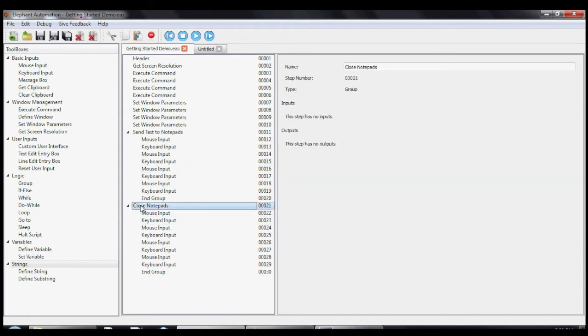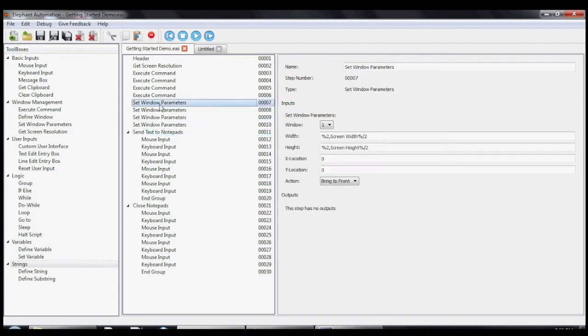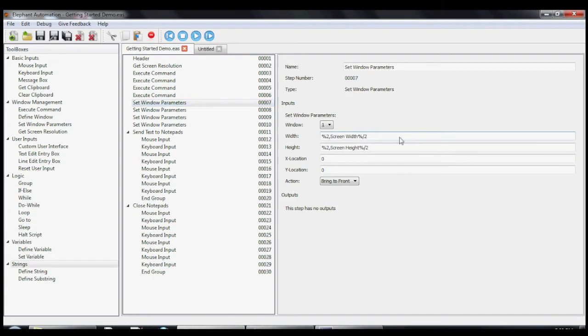Usually we call them tools when we refer to them generically and steps when we talk about them specifically. In the right panel is where we adjust the inputs and outputs of a particular step.